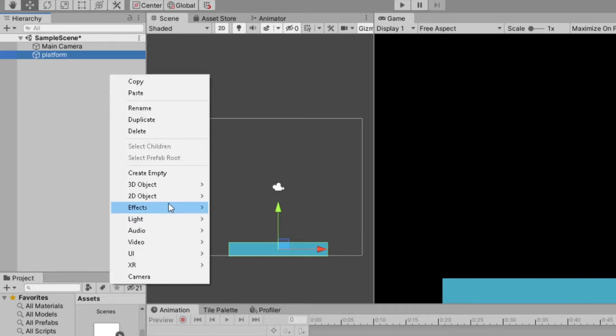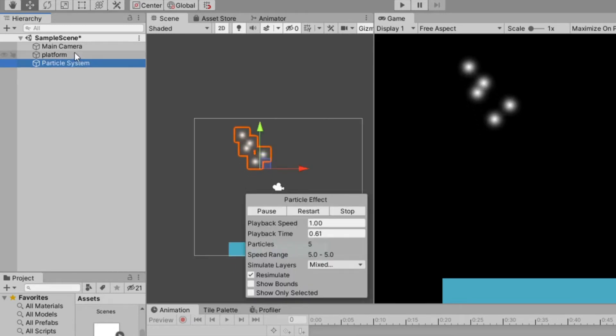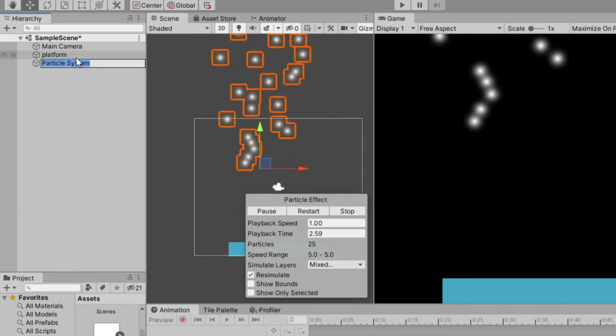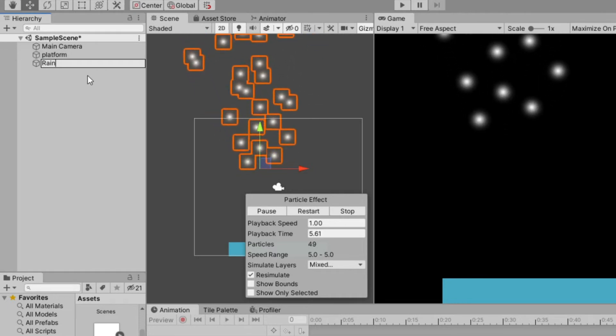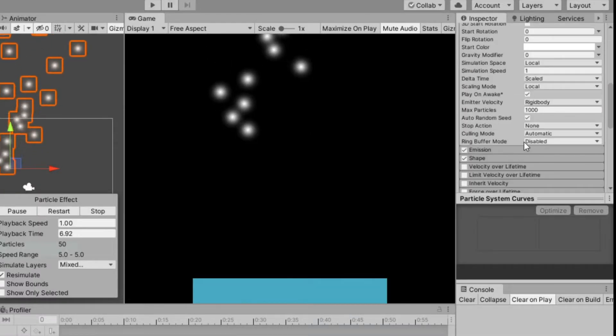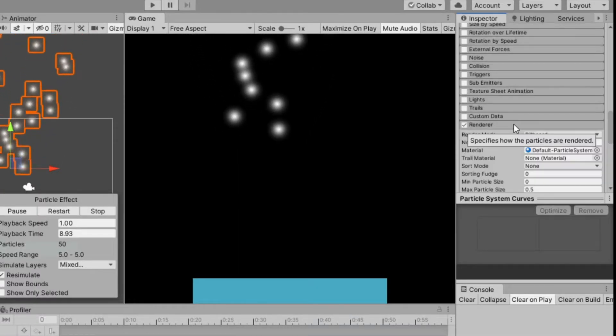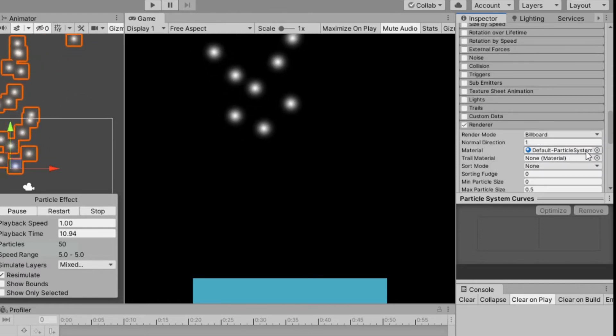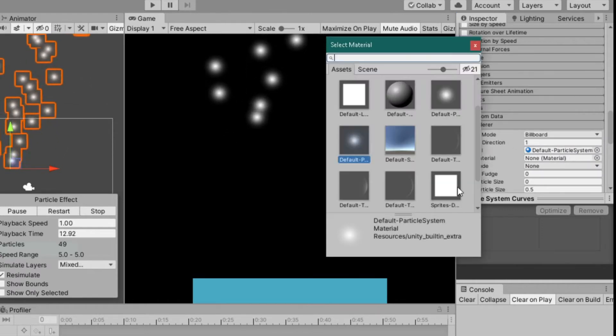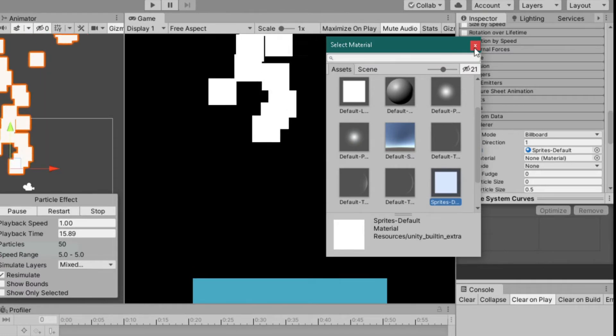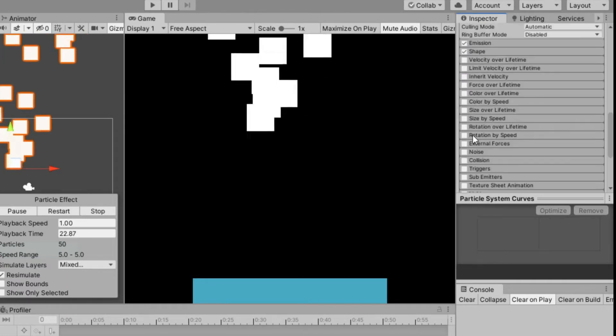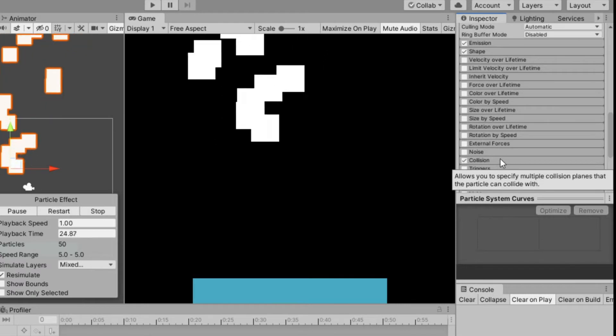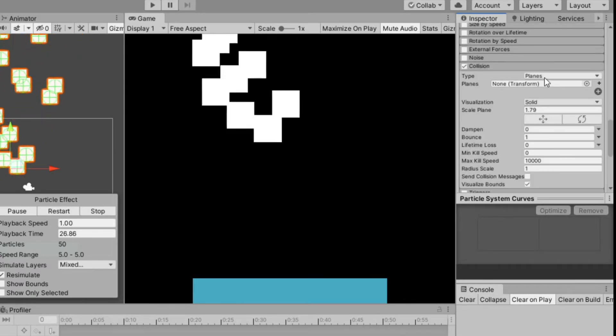Now let's create a particle system and name it rain. First change the material to sprites default. Next add a collision, change the type from planes to world.